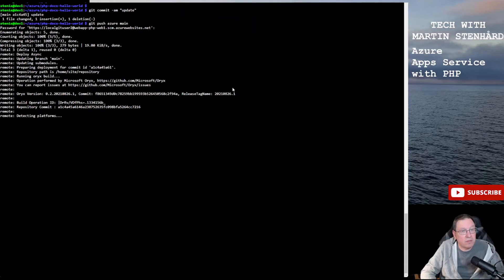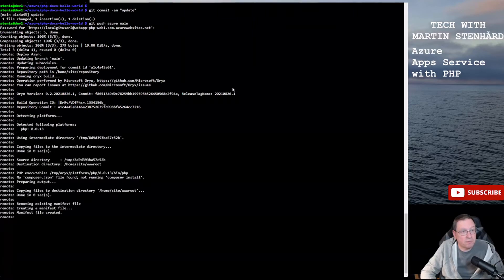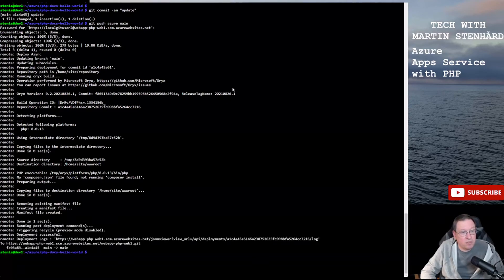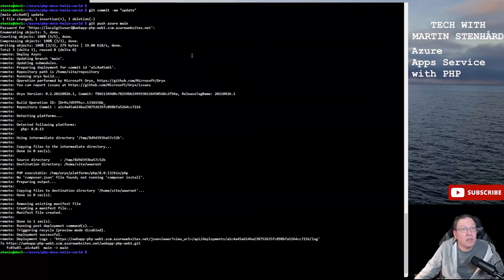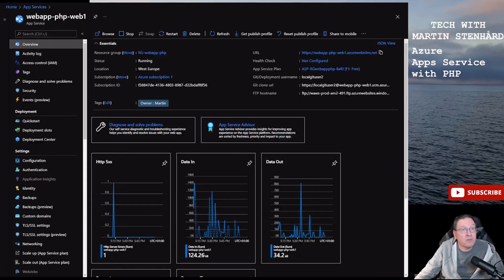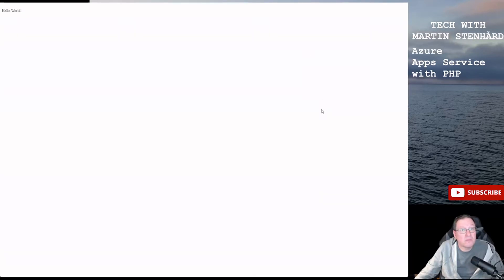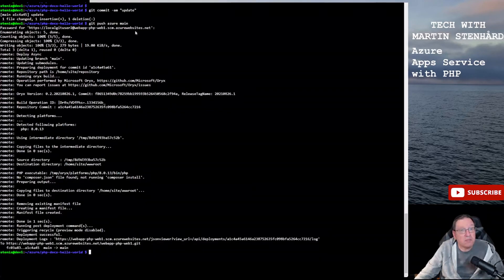It takes a few seconds. Okay, deployment successful. Now we should hopefully have hello world. Yeah.